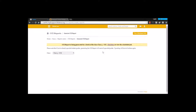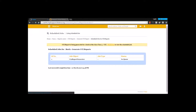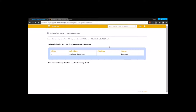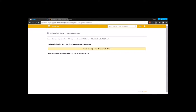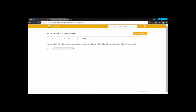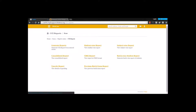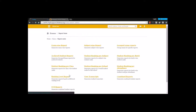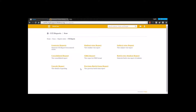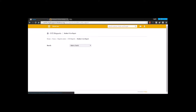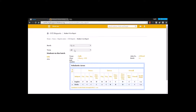Now once the report is generated, it moves out of this scheduled job — it's on queue right now. Once it moves out of the queue, let's go back to the reports and have a look at the student wise report. Under CC reports, let's go for the student wise report, and here I am going to select one of the batches and go for all options.